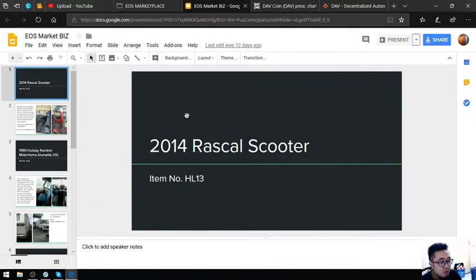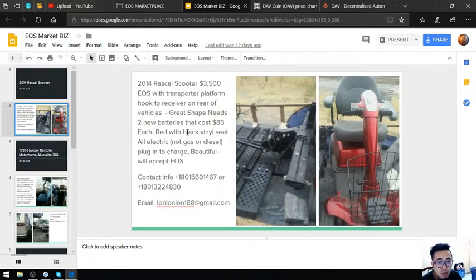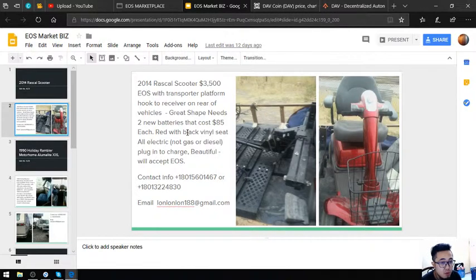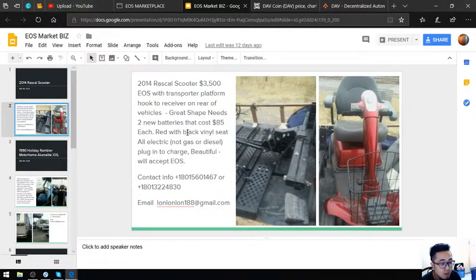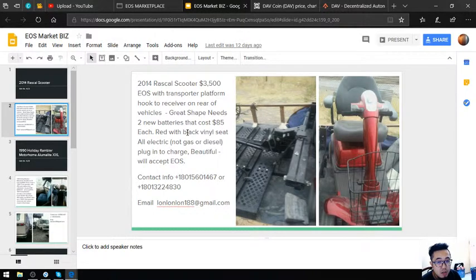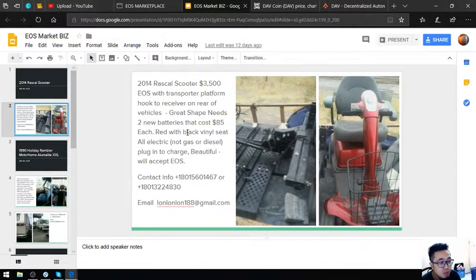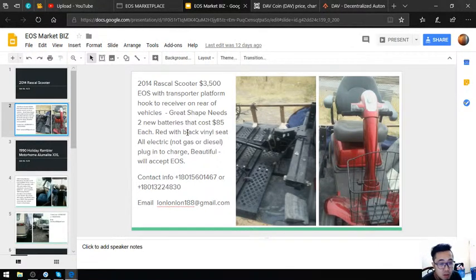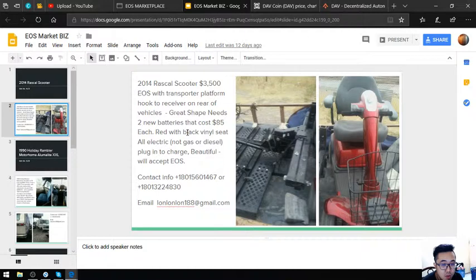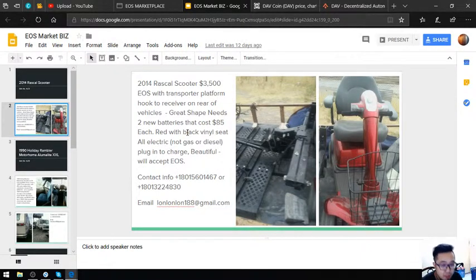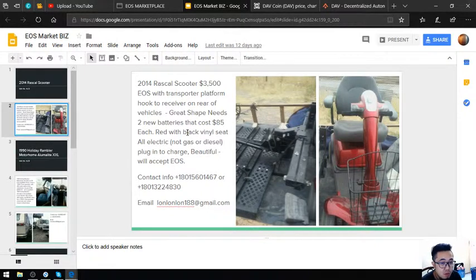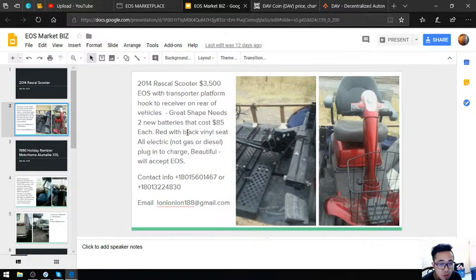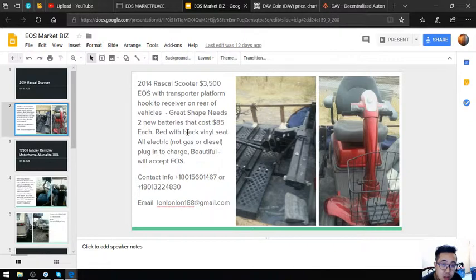The first item is a 2014 Rascal scooter with a transporter platform and hooked receiver on the rear of vehicles. It's in great shape but needs two new batteries that cost $85. The scooter is red with black vinyl seats and is all electric—it's a plug-in to charge. Overall, it's a very beautiful scooter and costs $3,500.